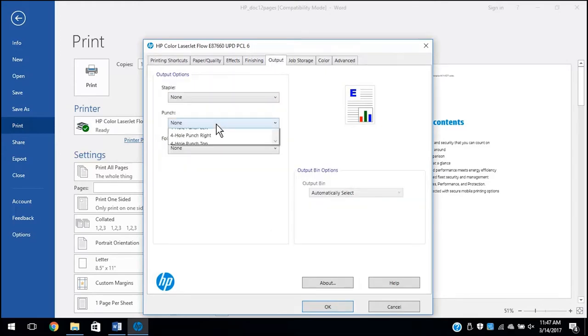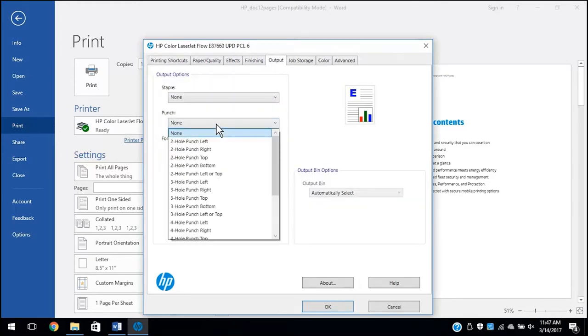Click the Output tab, and then click the Punch drop-down menu and select a hole punch output.